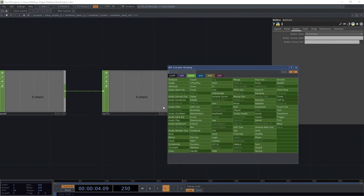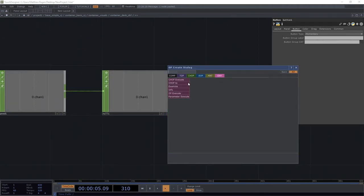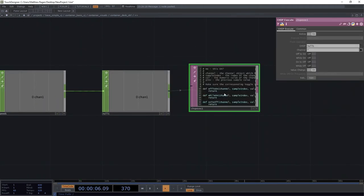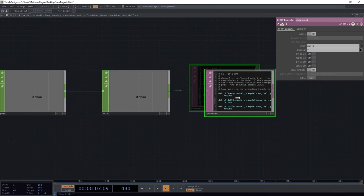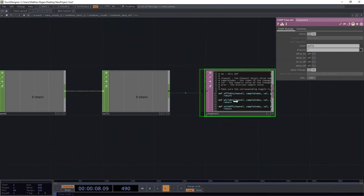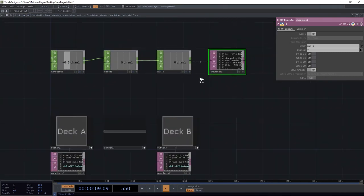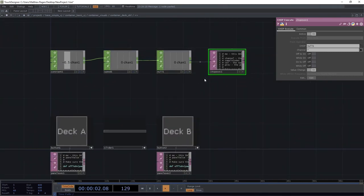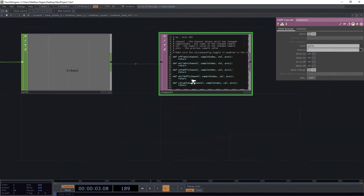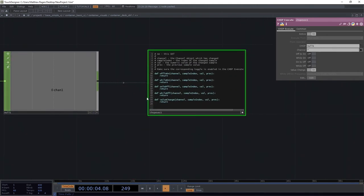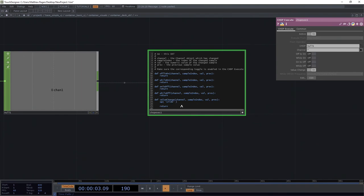Let's come over here to our null, and let's use a chop execute, and our chop execute is going to do something for us every time this value changes. And every time this value changes, I want to update my operator, slider 1, and I want to target its panel u value, and I want that to be equal to val.